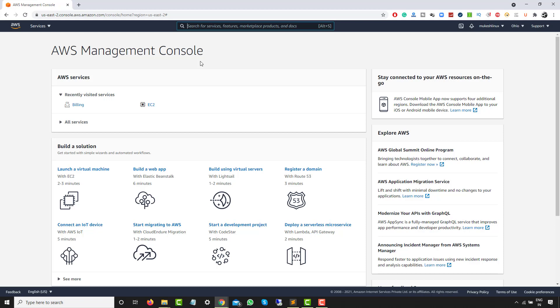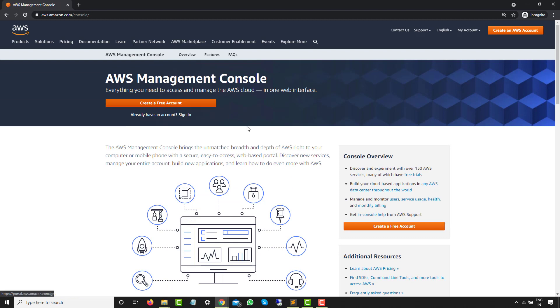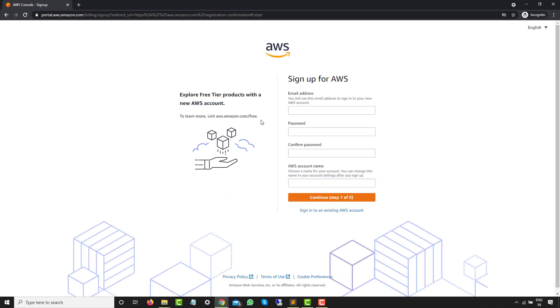If you already have an account with AWS, you can directly log in and you will get the services page. If you don't have an account, you can navigate to aws.amazon.com and create a free account. You just need to fill in basic information, address information, and credit or debit card information.